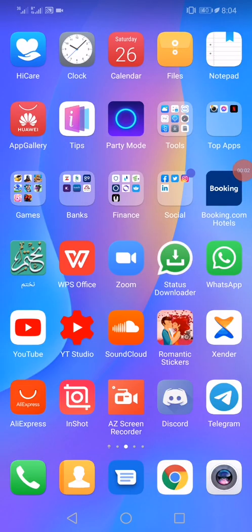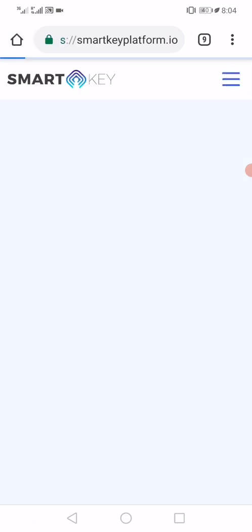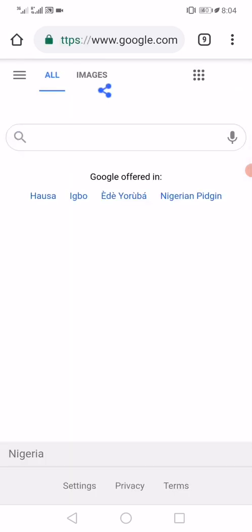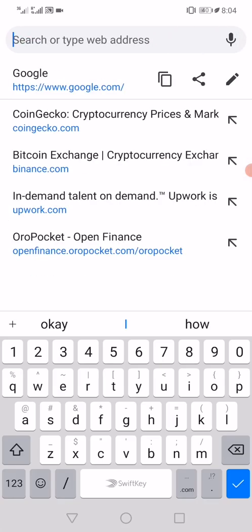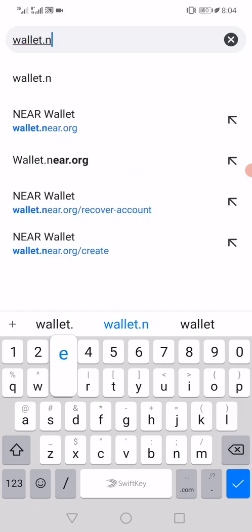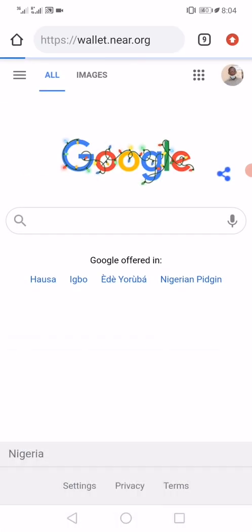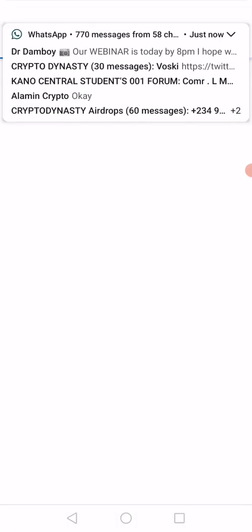Hello, welcome to just another video of Crypto Doctor. Today I want to walk you through how to create a wallet on NEAR Protocol. The first thing to do is go to your browser — the NEAR Protocol wallet is hosted on the browser — and search for wallet.near.org. This is the website for the NEAR Protocol wallet.